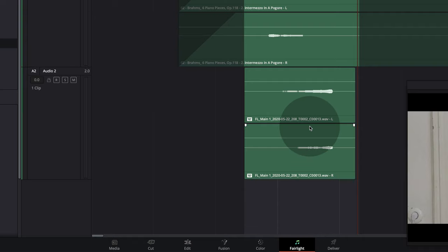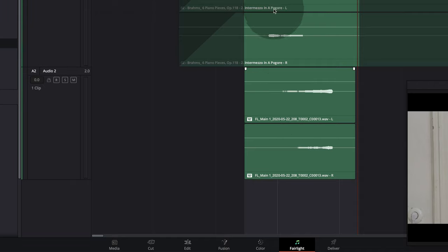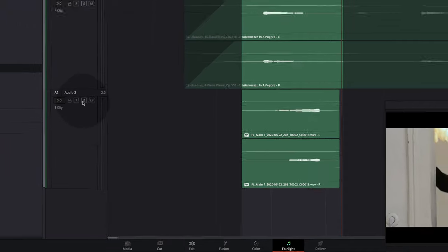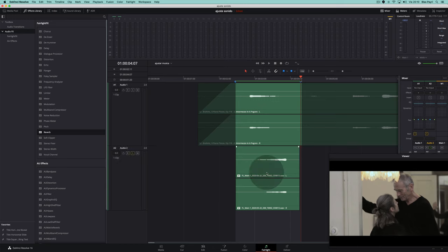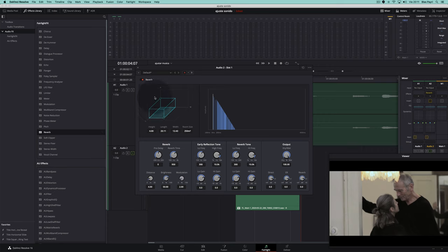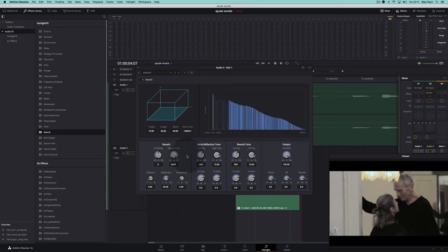We return to Fairlight, solo the new file, and add a reverberation to this track. Again, it's important to add it to the track header. We can then configure the reverberation — for instance, adjusting the reverberation time.